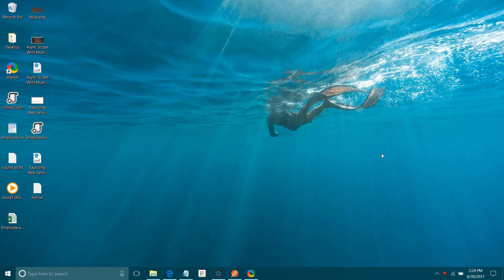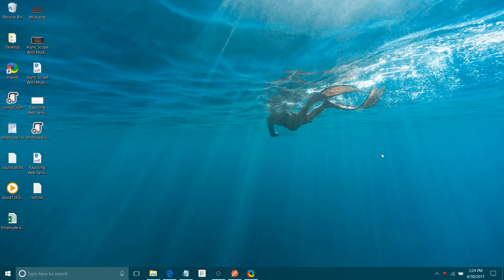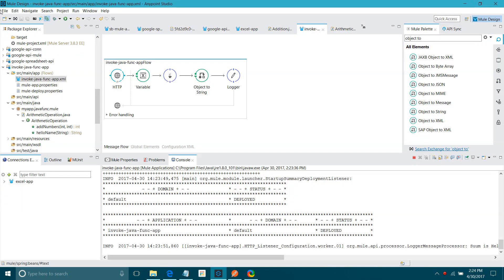Hi friends, I am Sitendra Bhatna. Today we will see how to invoke a Java function in your Mule flow. There are various ways; we are going to use the invoke component to invoke a Java function in your Mule flow.